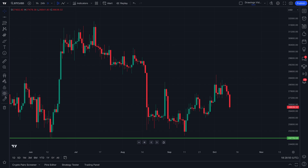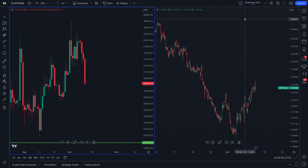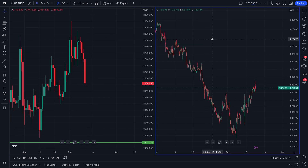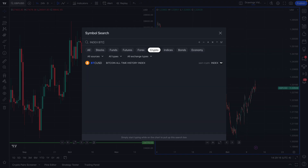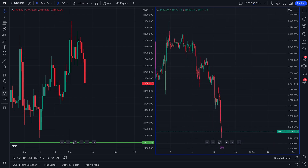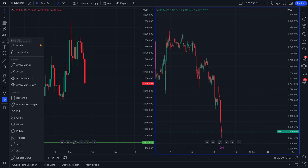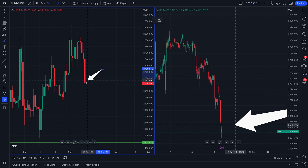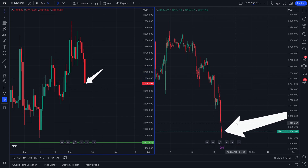Lastly, there is a linking or syncing option, meaning you can sync drawings added to your chart either across a layout or globally across all your drawings. Here's an example — we have a multi-chart layout with BTC/USD open on a daily chart and BTC/USD also open on an hourly chart. We're going to turn on 'new drawings will sync in layout' — it's blue and activated. If we now draw an arrow pointing to a price on the daily chart, notice how it also appears on the hourly chart.